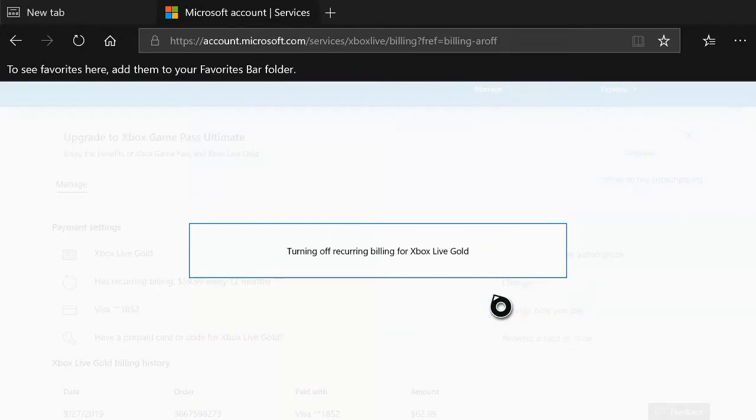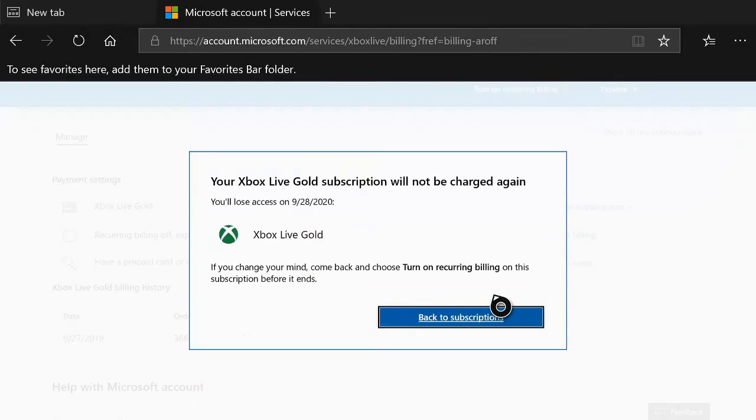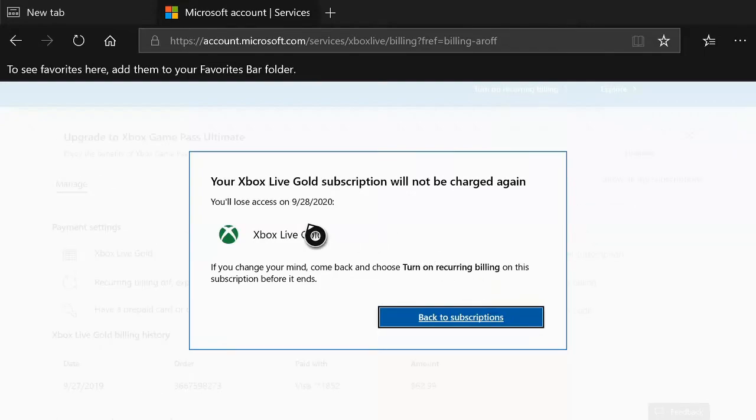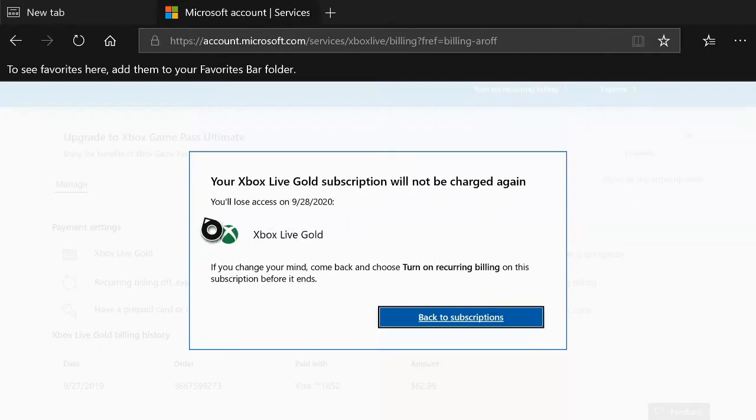Turning off recurring billing for Xbox Live Gold. Your Xbox Live subscriptions will not be charged again. You'll lose access 9-28-2020.